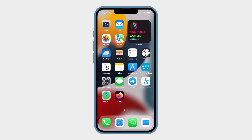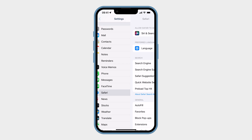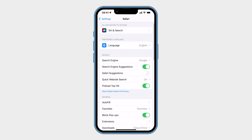Similar to the ability to install extensions, Safari in iOS allows us to install adblockers. So let's go to Settings, then Safari, then Extensions.